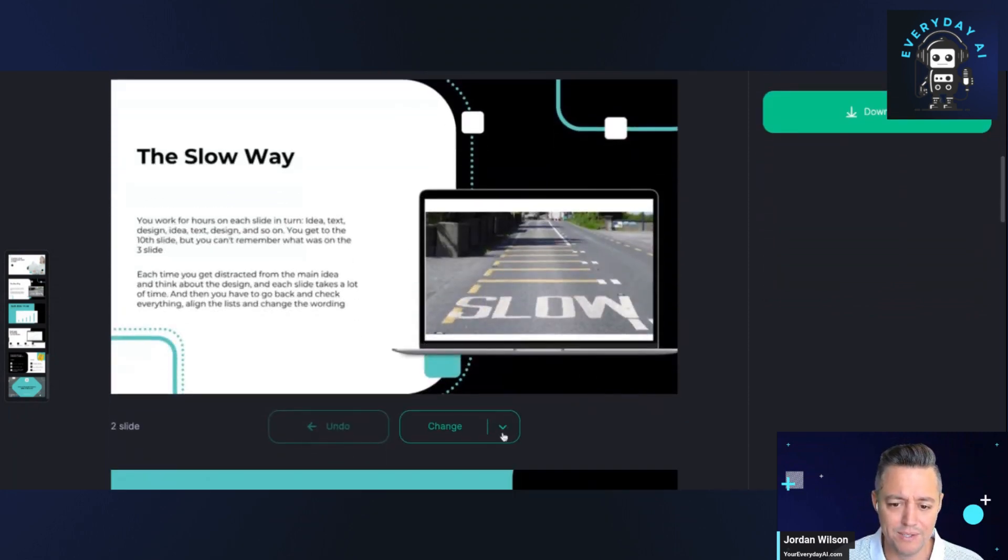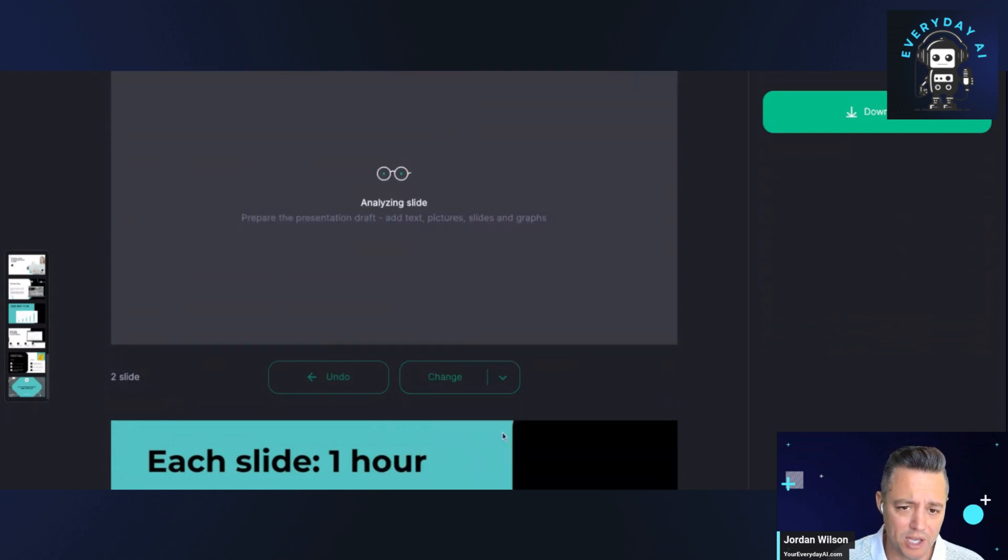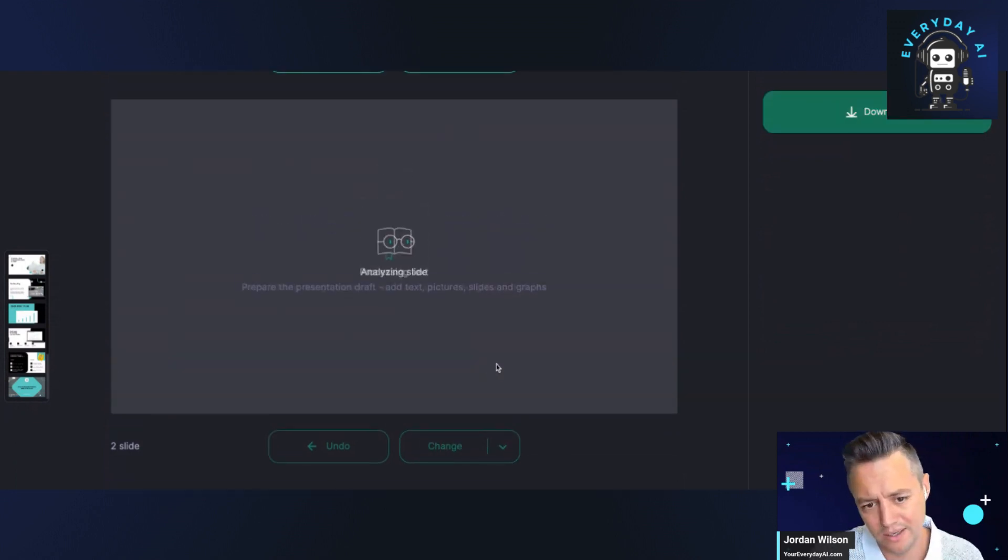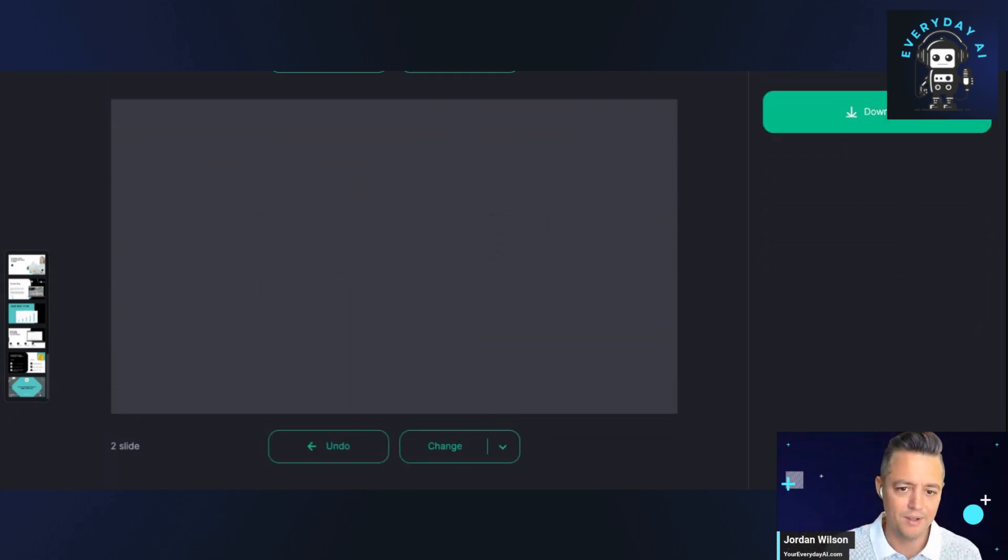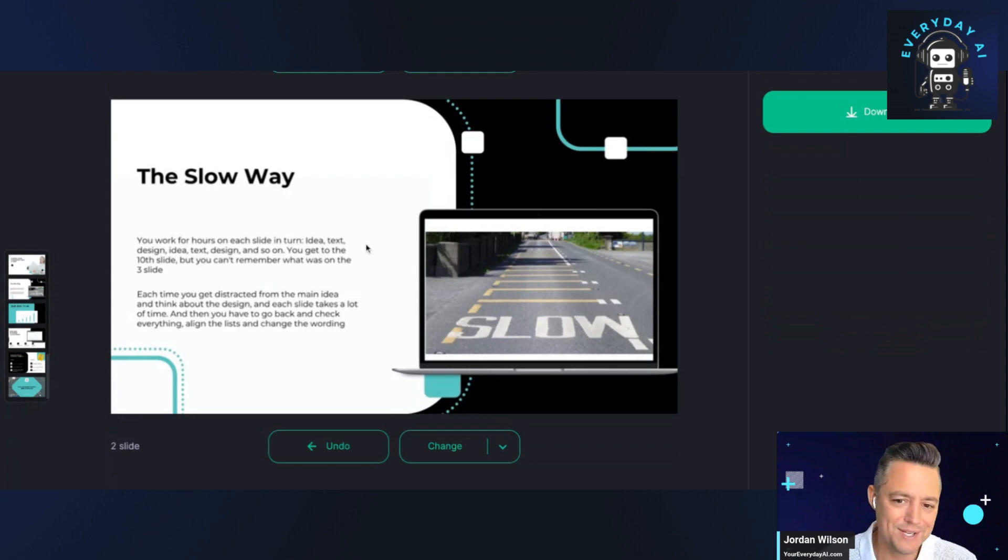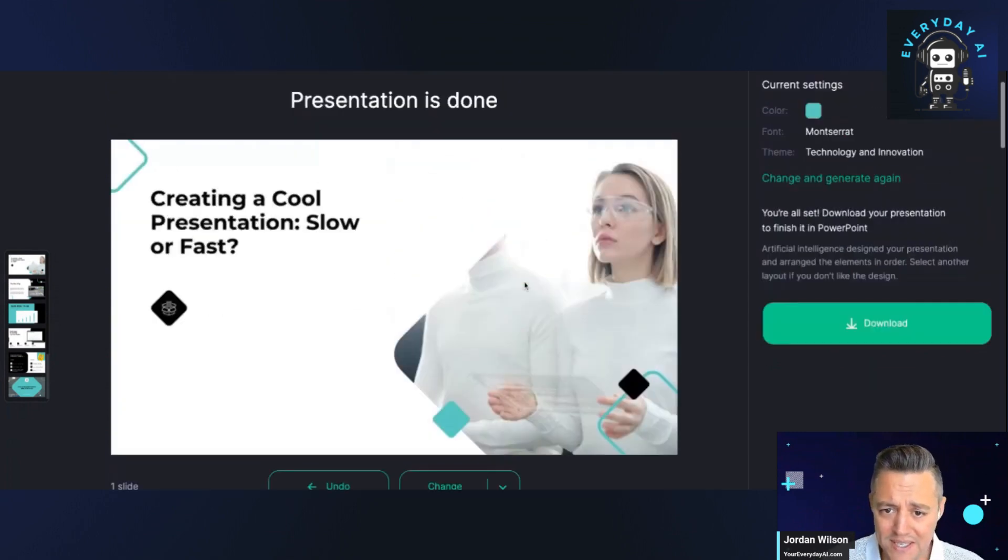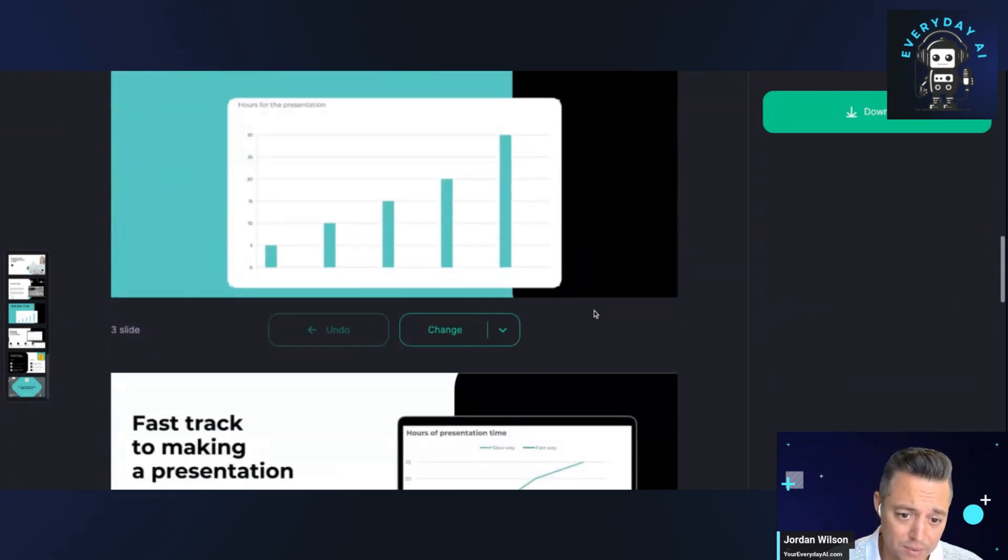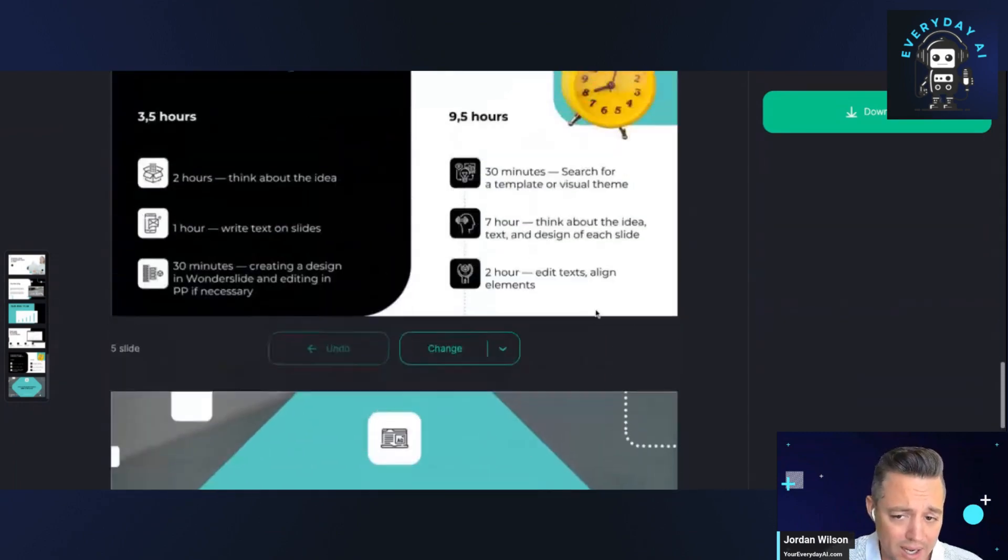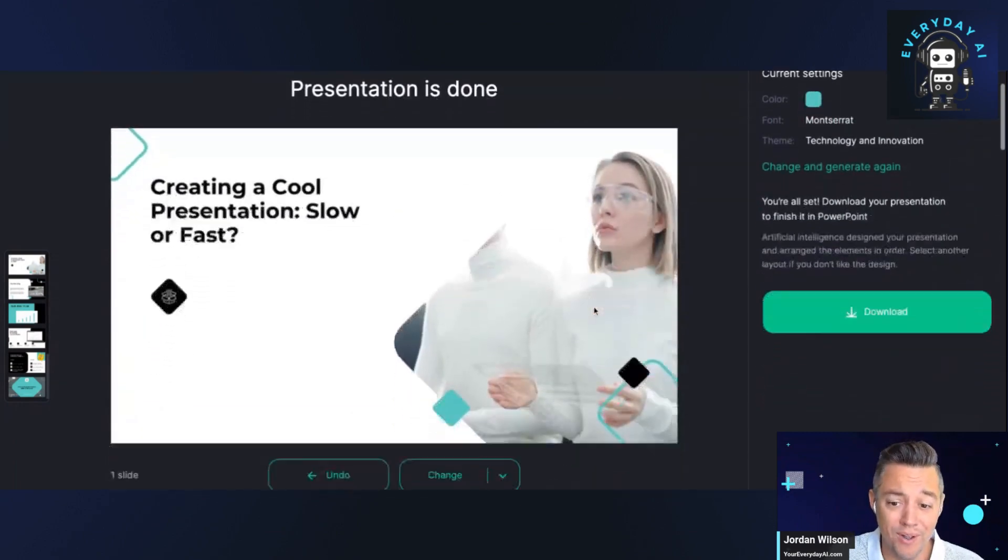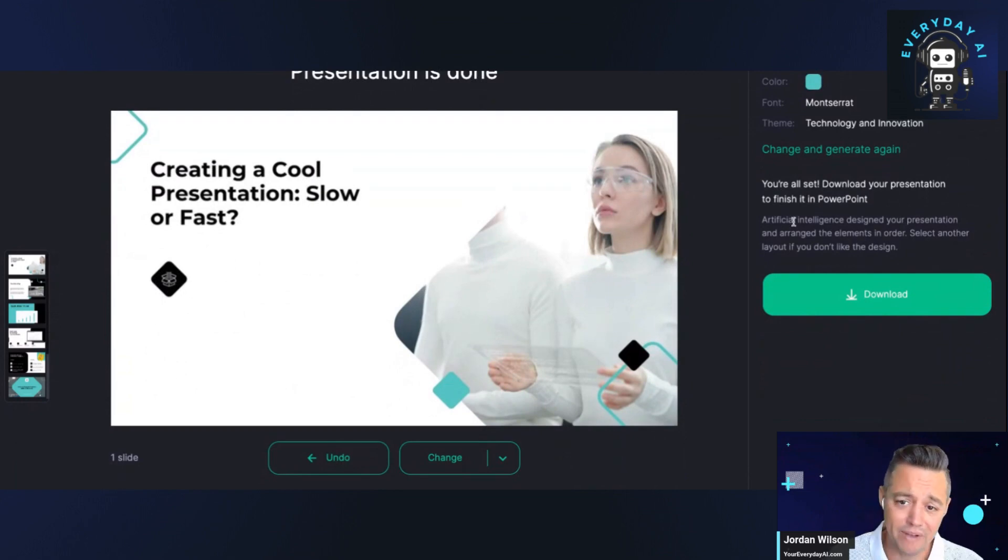It actually changed quite a bit on the slide. You can replace images. We picked technology and innovation, but it looks like really what this is and what it's probably going to be used for is if you are an avid PowerPoint user